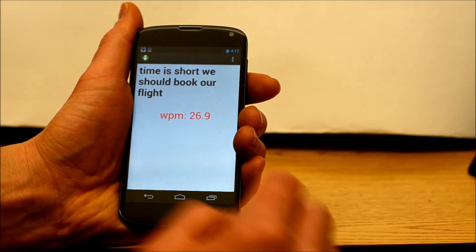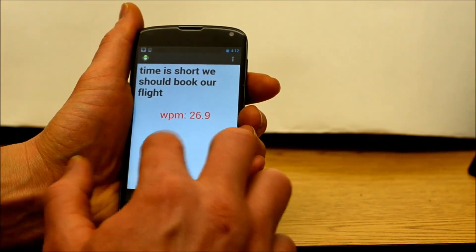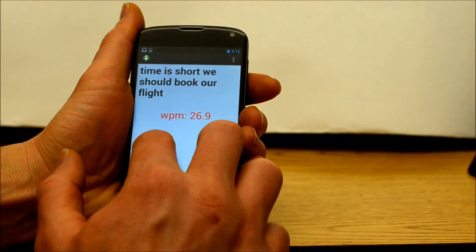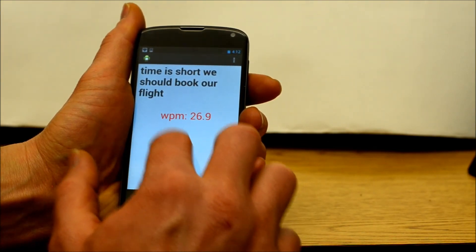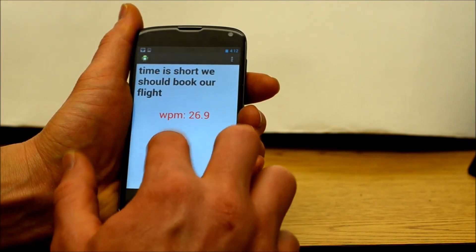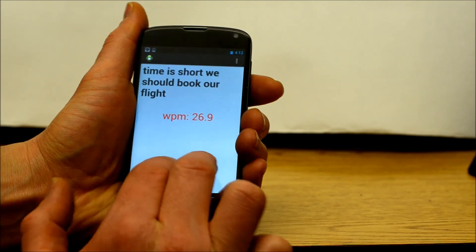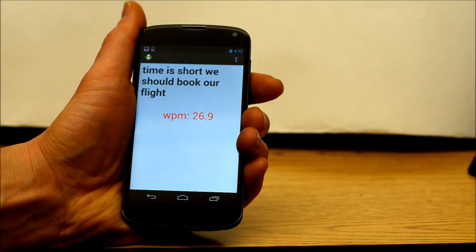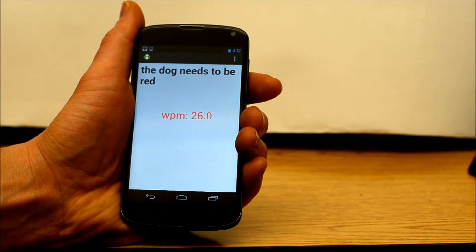In this final example, I am writing: The dog needs to be fed. Unfortunately, there is a misrecognition and 'fed' is recognized as 'red.' [TTS playback]: The dog needs to be red.